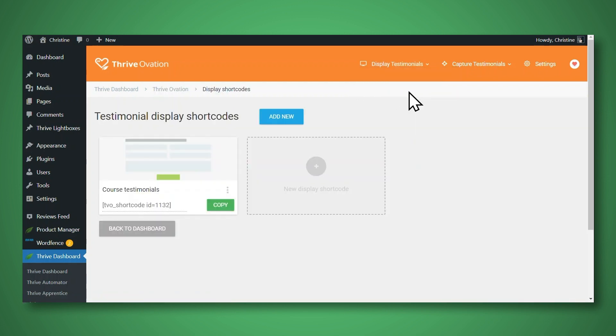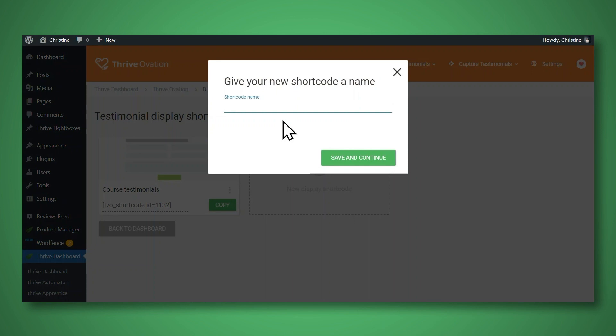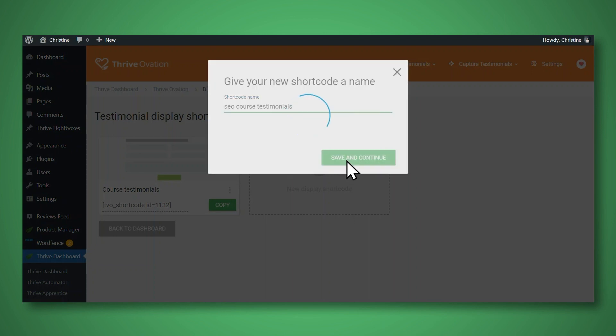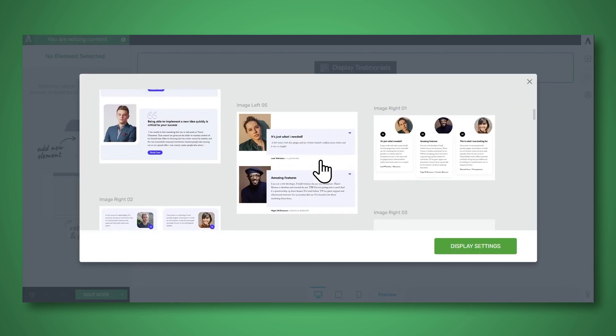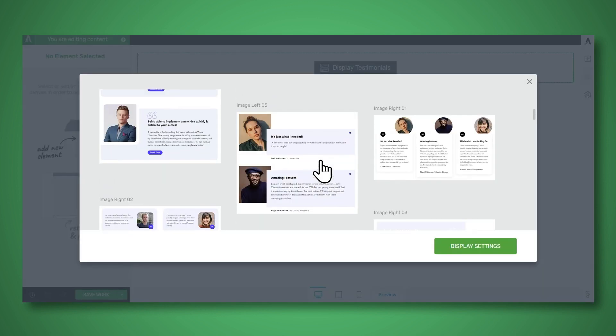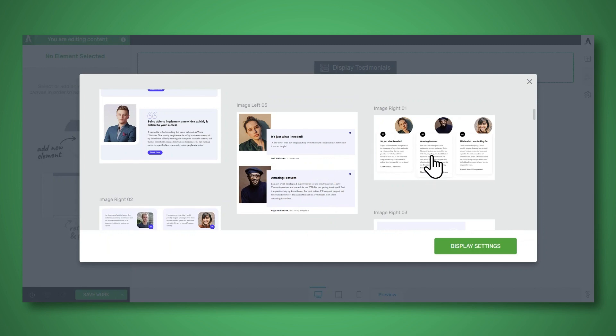Now we'll need to create and design the little testimonial section that we want to display. So let's click add new. And let's give this a name. And I'll click save and continue. Then we'll need to choose a template for the design. Again, you have a variety of templates to choose from. And I'll choose this one.